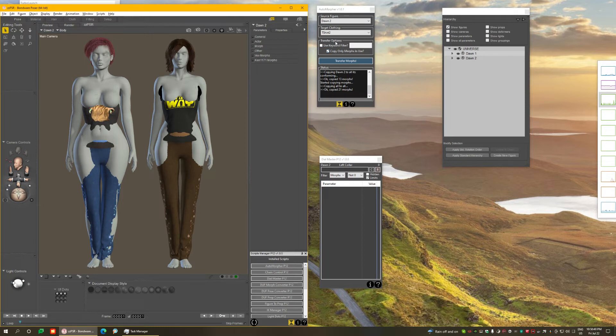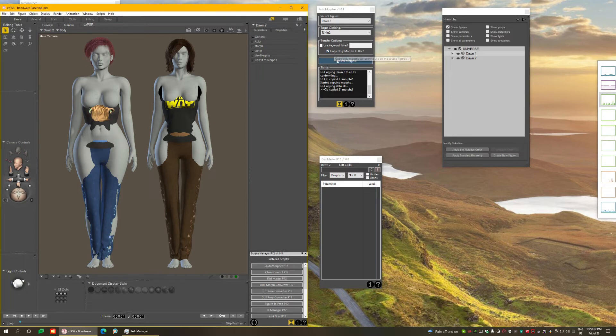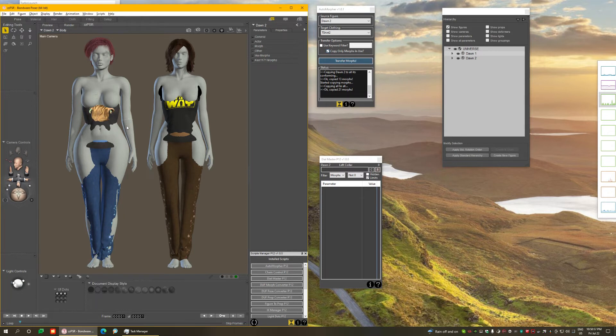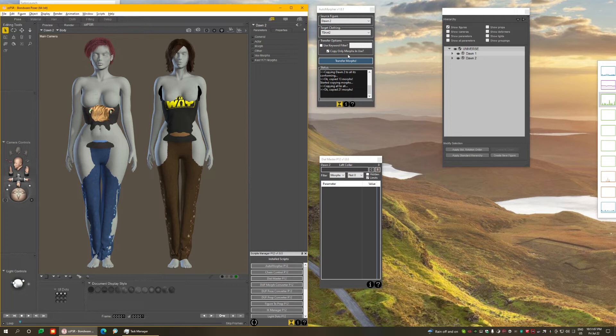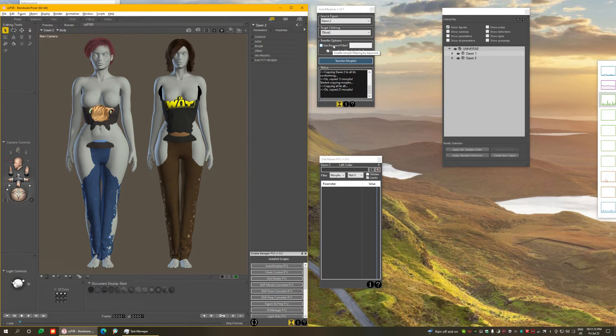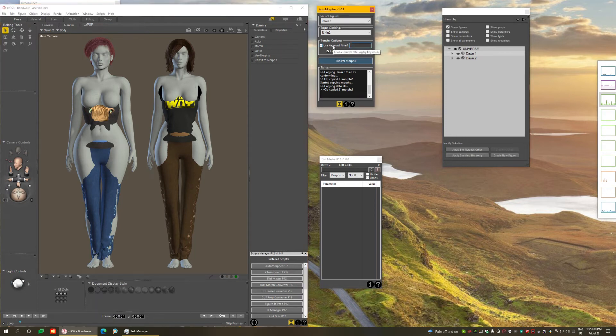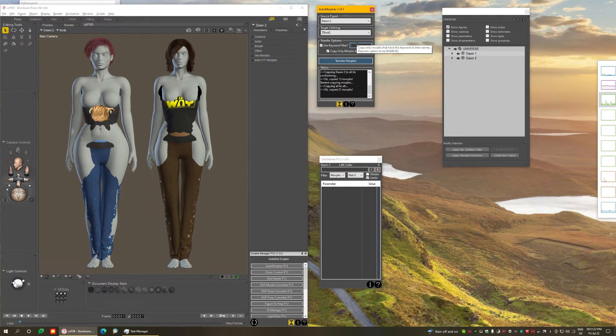Those are the transfer options. You only have two, but the combination of those two can do a lot. So far we have been copying everything that is in use directly to the clothing. And when this option is enabled, which is by default, copy only morphs in use, it only copies the morphs that you have dialed on each figure. But I have another option here. If I enable use keyword filter, you'll notice now I can type on this text box here.